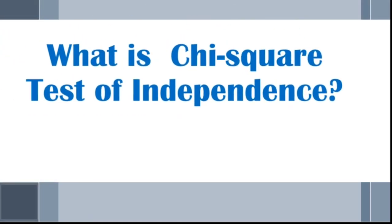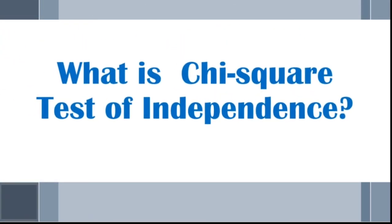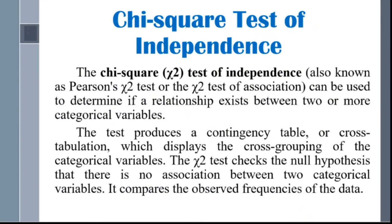What is Chi-Square Test of Independence? The Chi-Square Test of Independence, also known as Pearson's Chi-Square Test or the Chi-Square Test of Association, can be used to determine if a relationship exists between two or more categorical variables. The test produces a contingency table or cross-tabulation, which displays the cross-grouping of the categorical variables. The Chi-Square Test checks the null hypothesis that there is no association between two categorical variables. It compares the observed frequencies of the data.